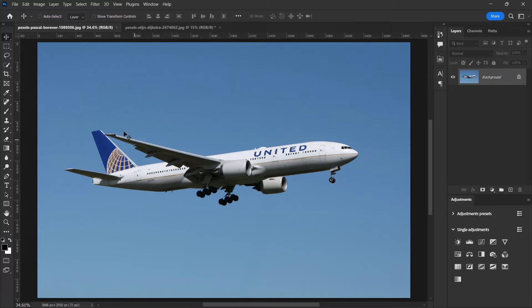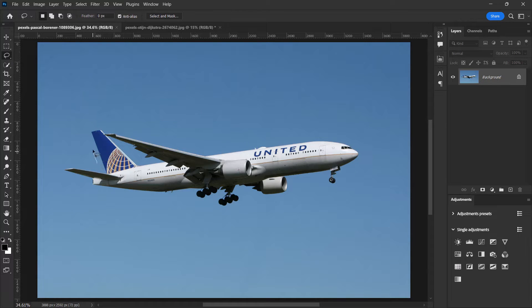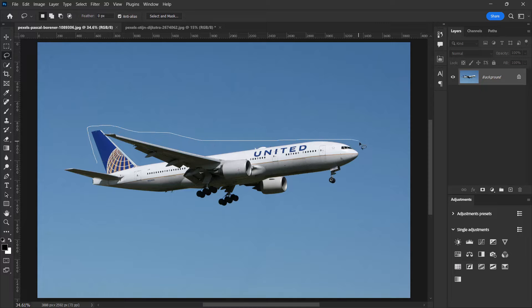Select your lasso tool over here, then let's cut out this aeroplane. Just make a rough selection.